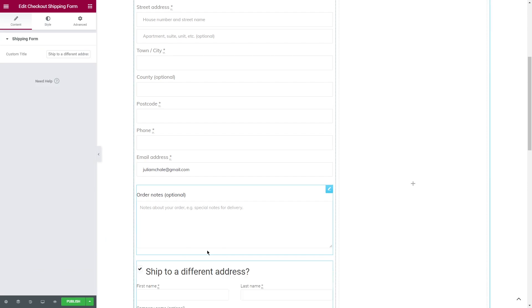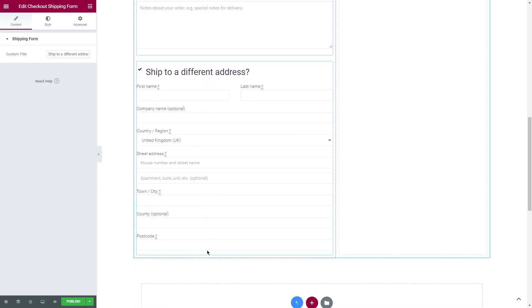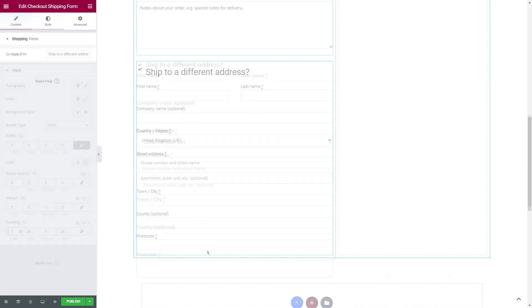We can also add the shipping form widget in case the customer wants the order to be shipped to a different address. Apply and style the widget repeating the steps that we did before.